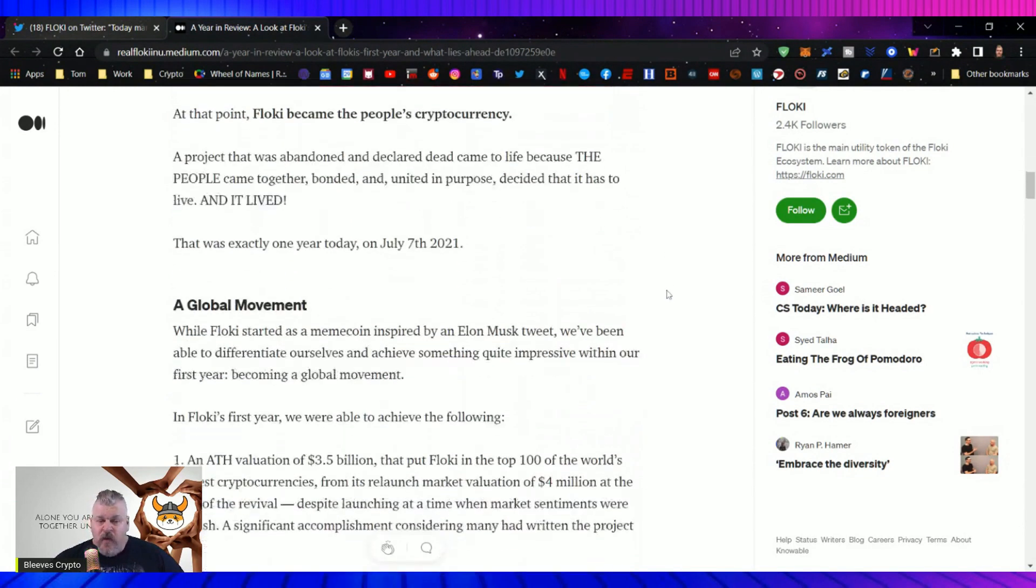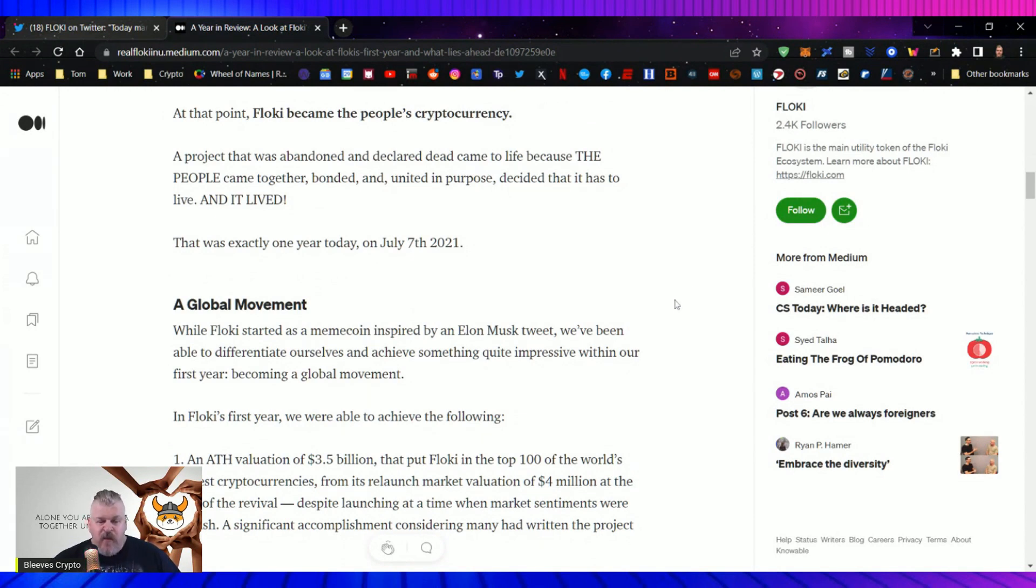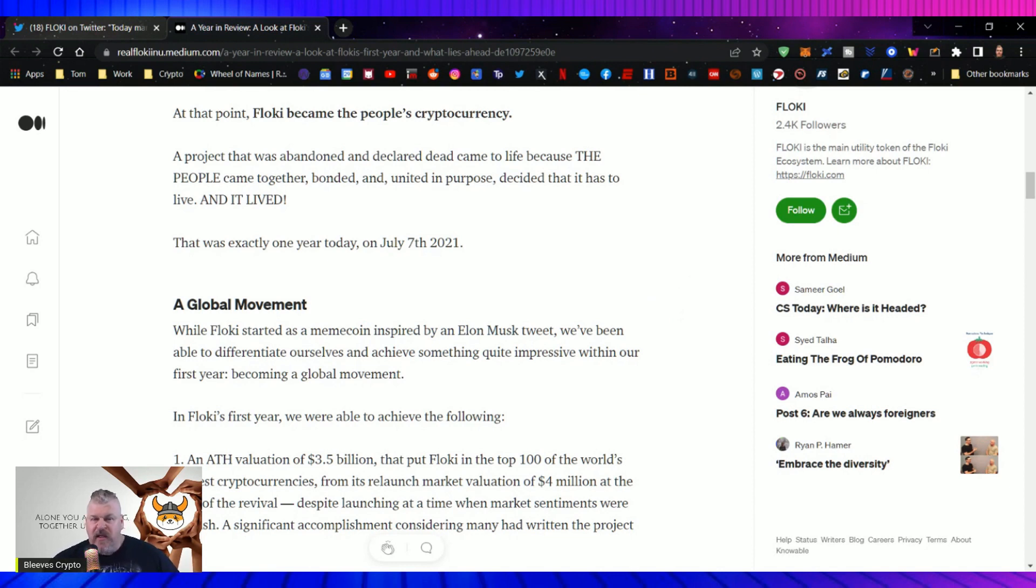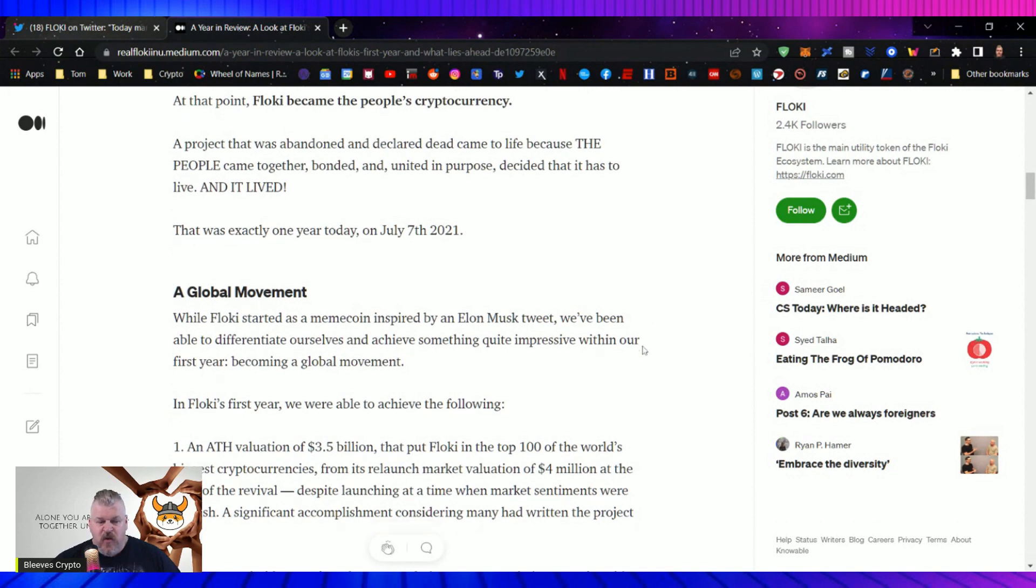In what would be the greatest comeback in crypto history, led by the current team, the Floki community came together and ensured a revival of the project to the astonishment of many in the industry who had already declared it dead. At that point, Floki became the people's cryptocurrency. A project that was abandoned and declared dead came to life because the people came together, bonded, and united in purpose, decided that it had to live. And it lived. And that was exactly one year ago today on July 7 of 2021.